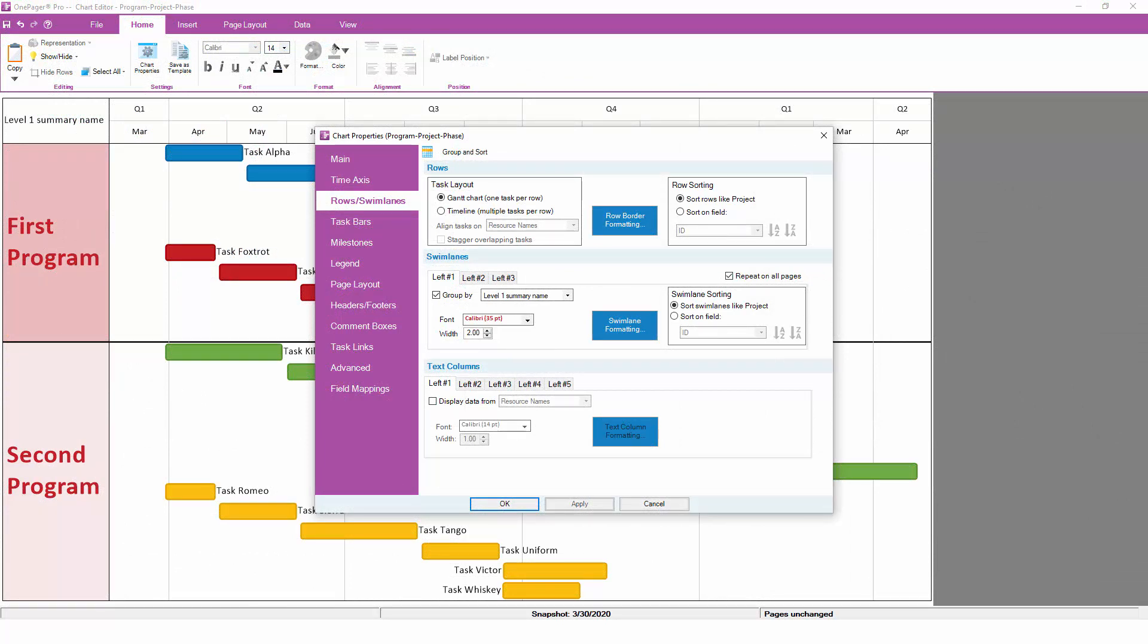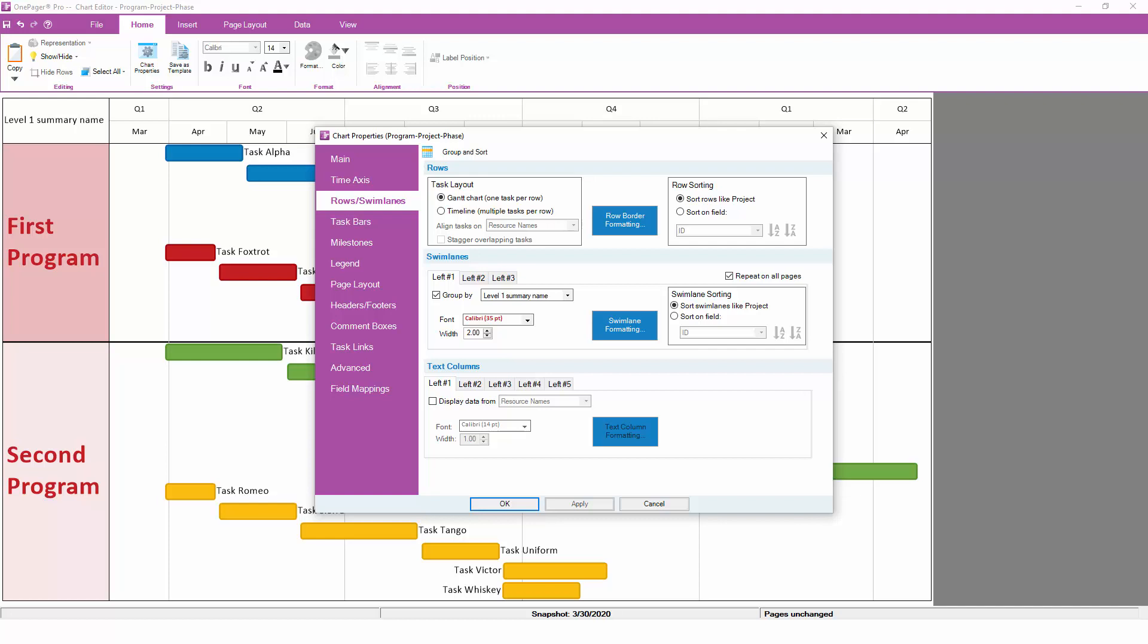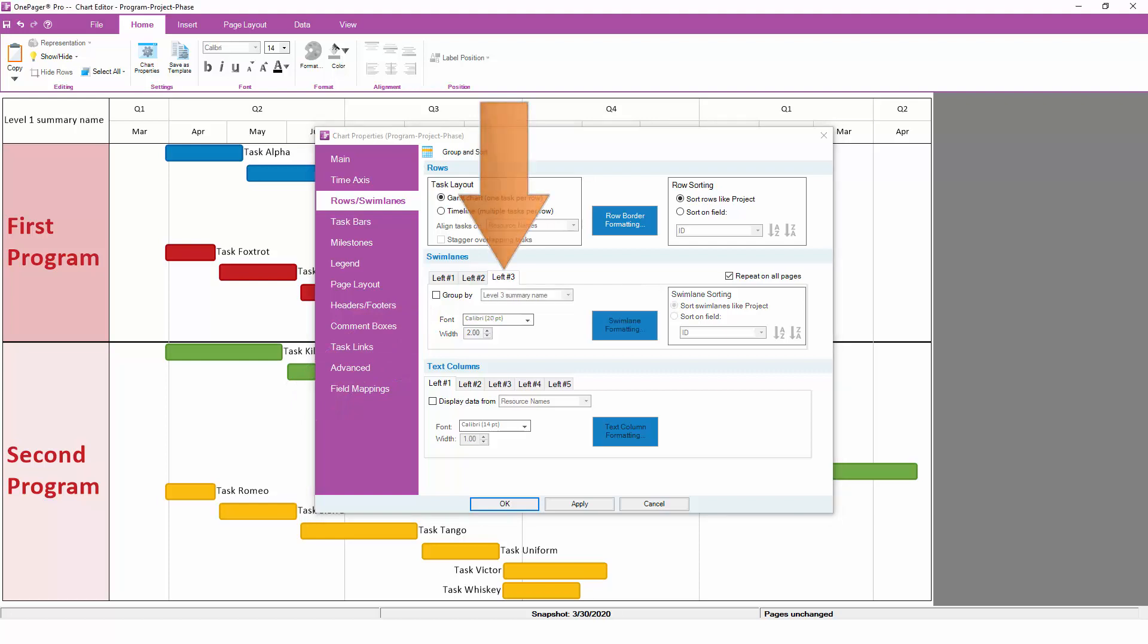On the rows and swimlanes tab, notice that there are three subtabs for each level of swimlanes. Swimlanes are ordered left to right, so your left number 1 swimlane is always going to be the biggest grouping, while left number 3 will be the smallest grouping. In this example, we have already set the first swimlane to the level 1 summary name. Now, we'll set the second swimlane to the level 2 summary name. And finally, we'll set the third swimlane to the level 3 summary name.